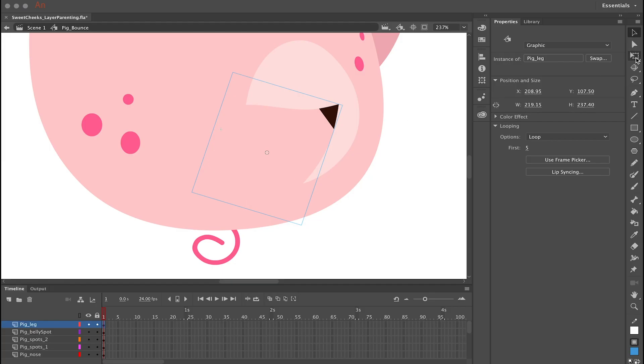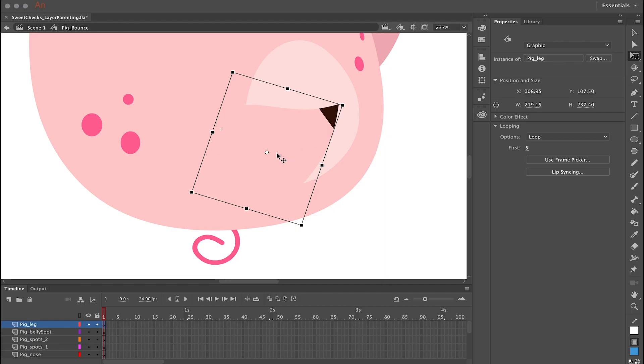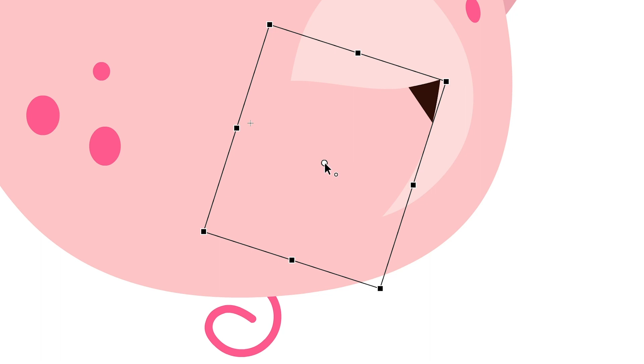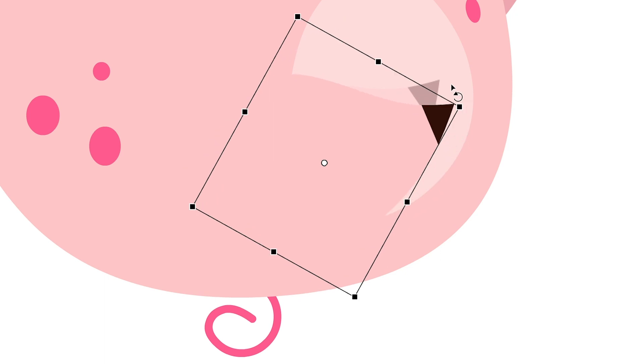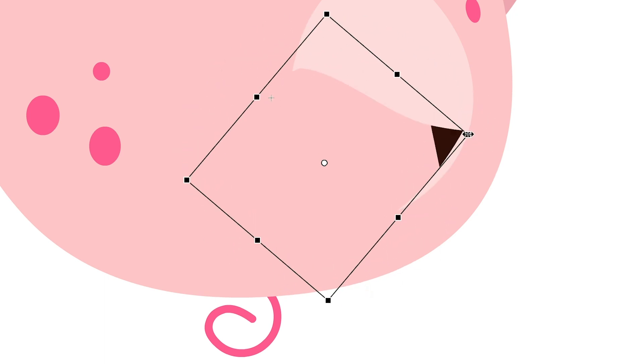Just go over to the toolbar and select the free transform tool or hit Q on your keyboard. Now when you click on a symbol you'll see the white center point in the middle. You can see when I rotate the symbol it's rotating based on where the center point is in the middle, which isn't going to work.